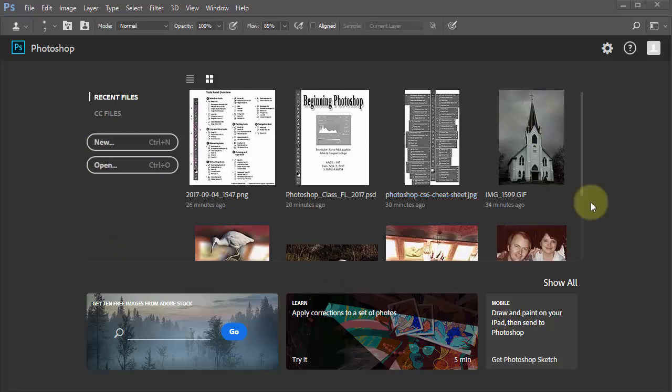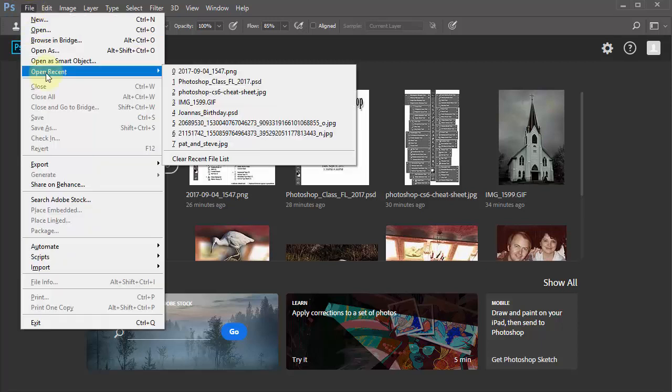Right now you're seeing some images that I recently had open in Photoshop. Eventually you'll get to the point where you've got some stuff here that you don't want to see anymore — it may not be accurate, or not on your computer any longer. So what you do is go to File > Open Recent, then go down to Clear Recent File List.